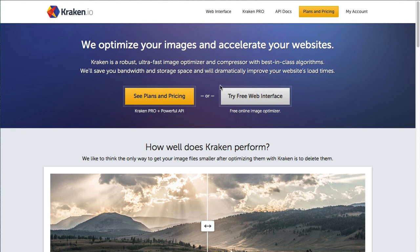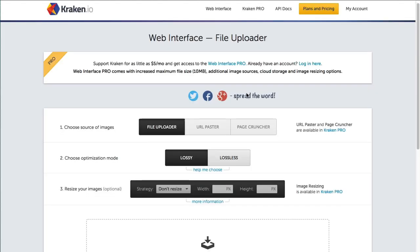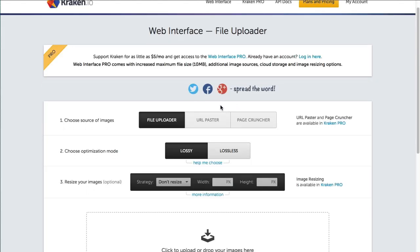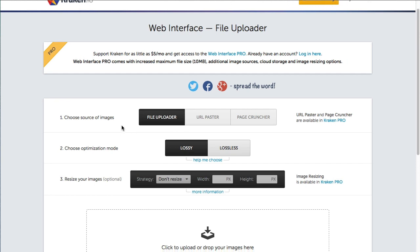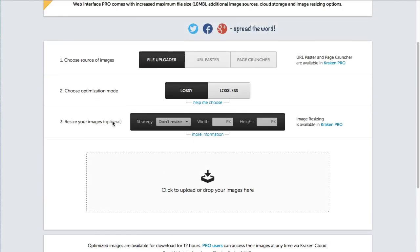I'm going to show you what I mean. When you first go to the website here you can click on try free web interface. There are some limitations of this. The image that you try to reduce in size can't be greater than one megabit in size. So that's one of the limitations of it but outside of that it's pretty good.